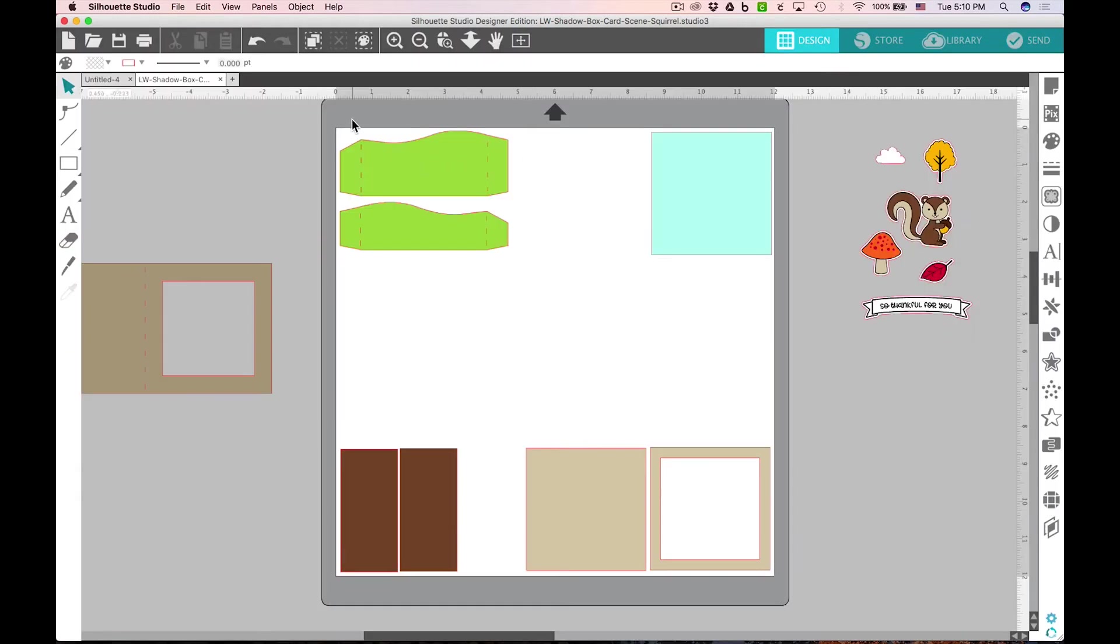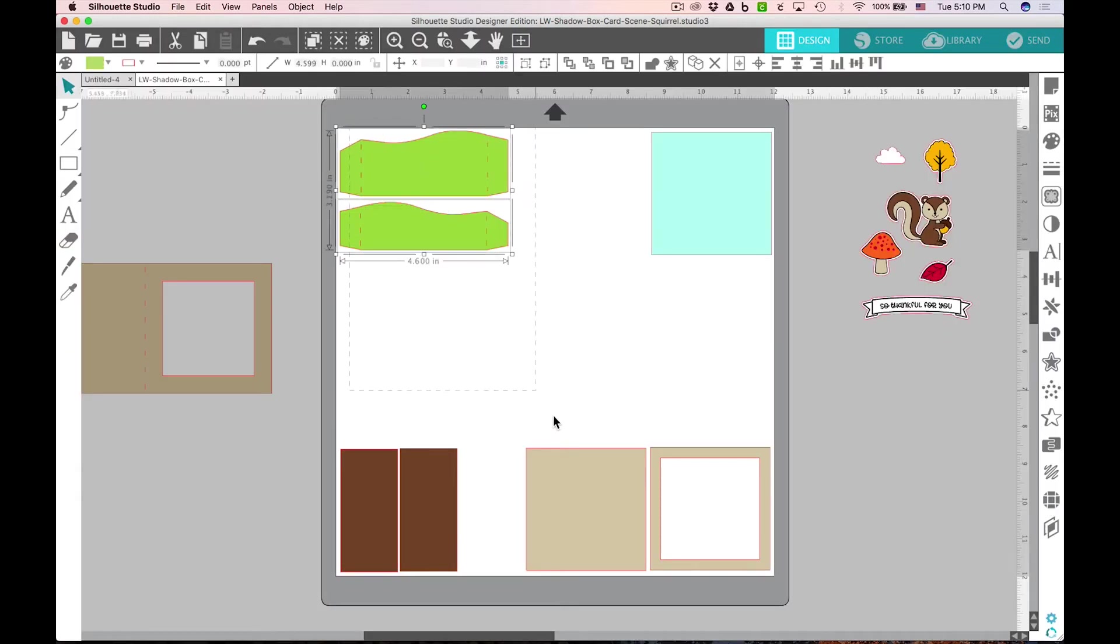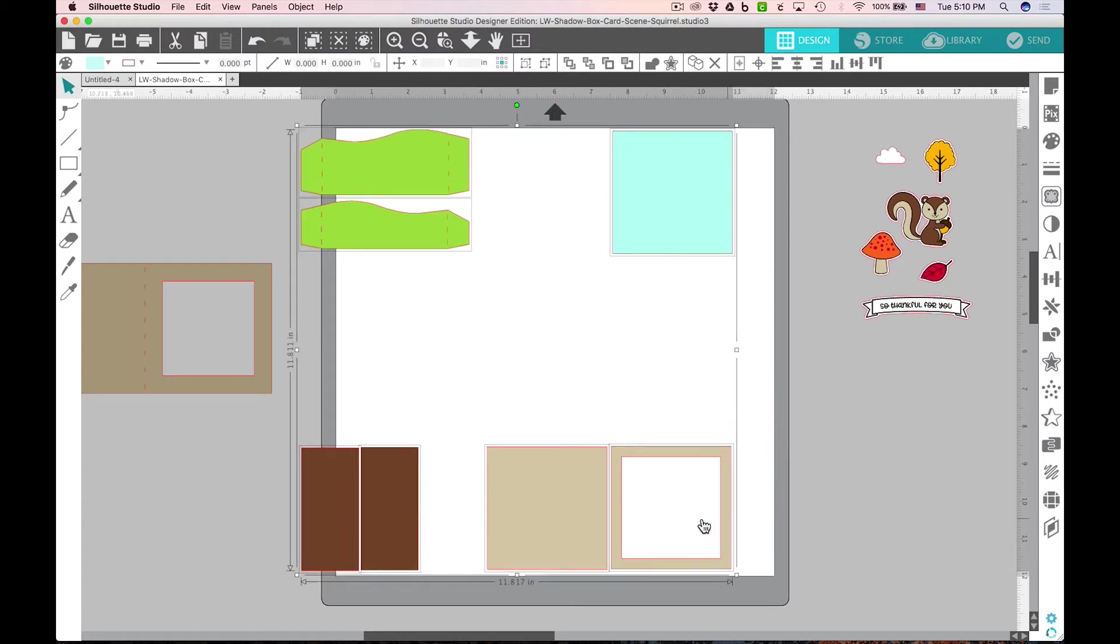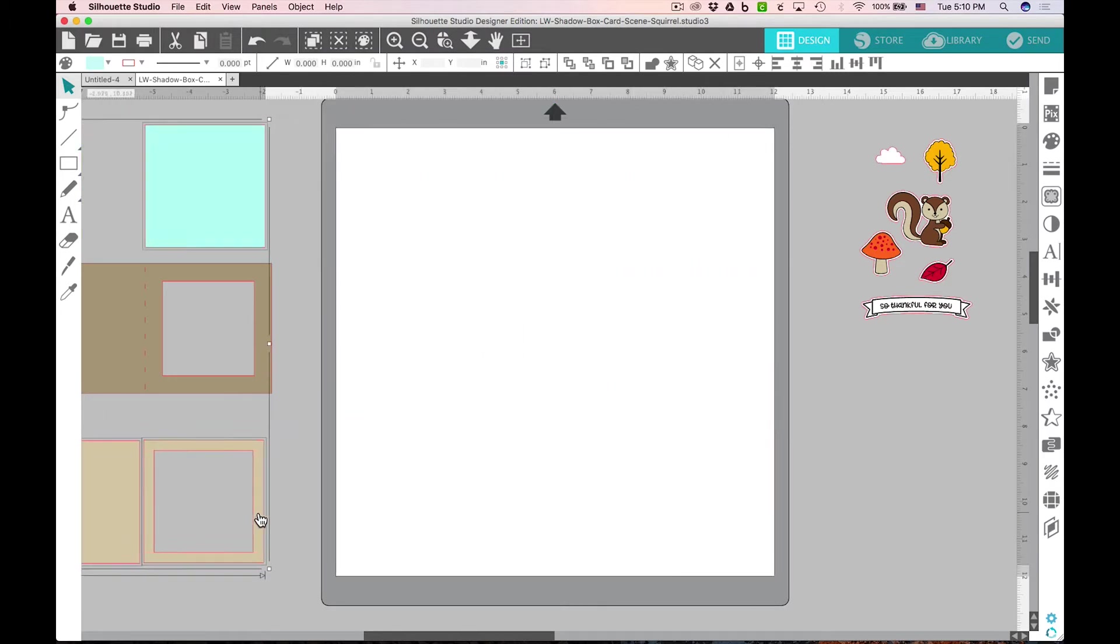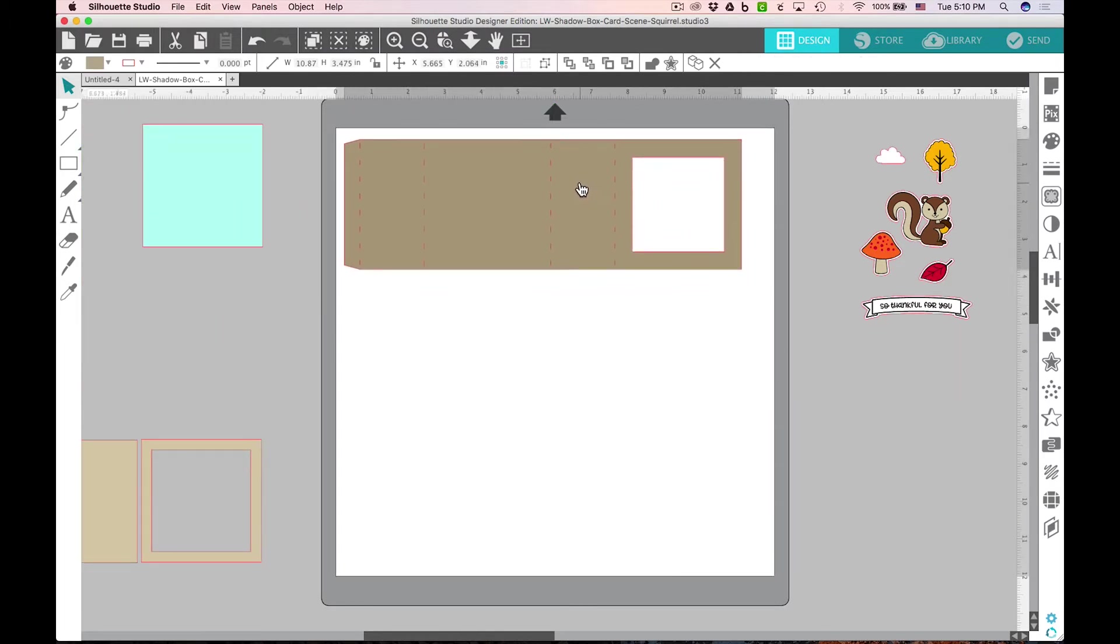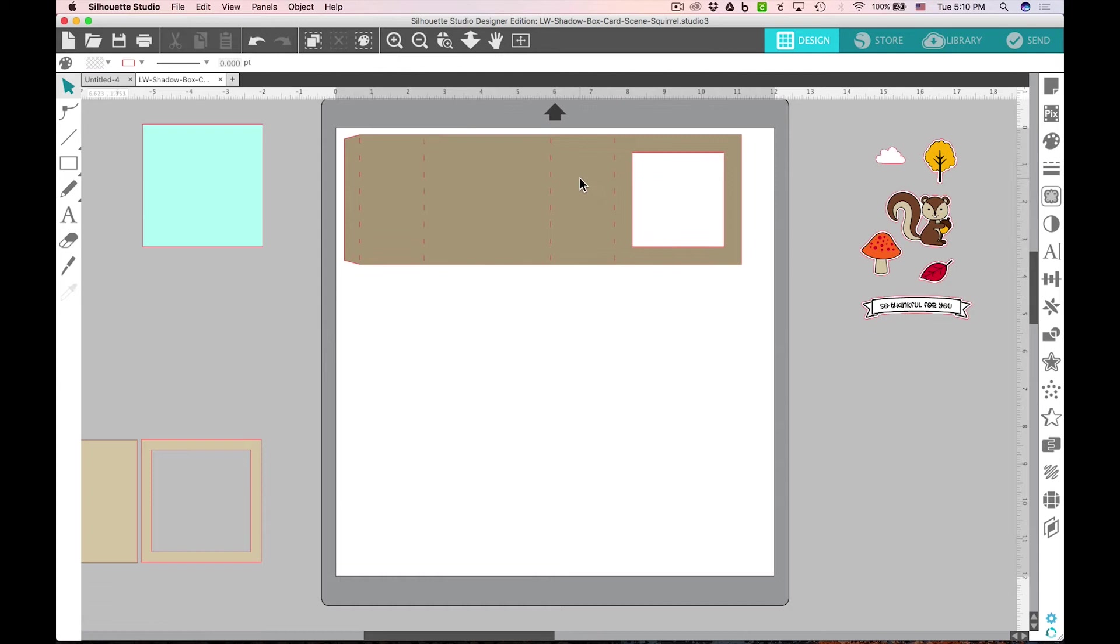Then you'd come back to the design tab, move these pieces off of your mat, put your card base on, and get that cut out the same way.